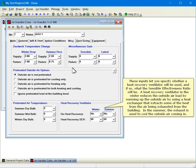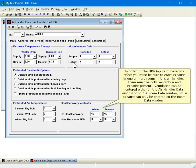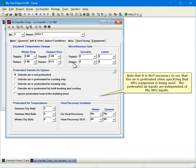These inputs let you specify whether a heat recovery ventilator will be used, and if so, what the sensible effectiveness ratio will be. A heat recovery ventilator in the winter reduces the outside air load by warming up the outside air using a heat exchanger that extracts some of the heat from the air being exhausted from the building. In the summer, the exhaust is used to cool the outside air coming in. In order for the HRV inputs to have any effect, you must be sure to enter exhaust in one or more rooms in this air handler — there must be both ventilation and exhaust present. Ventilation can be entered either on the air handler data window or on the room data window, while exhaust can only be entered on the room data window. Note that it is not necessary to say that the air is pretreated when specifying that HRV equipment is being used; the pretreated air inputs are independent of the HRV inputs.